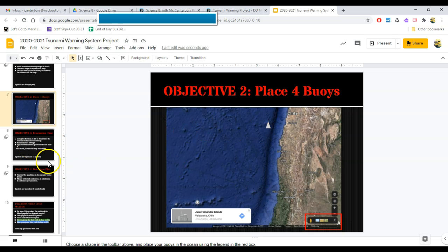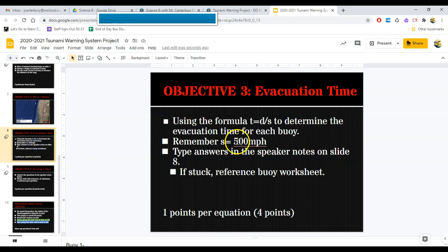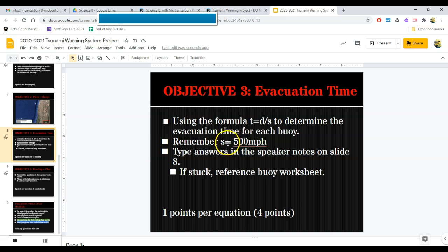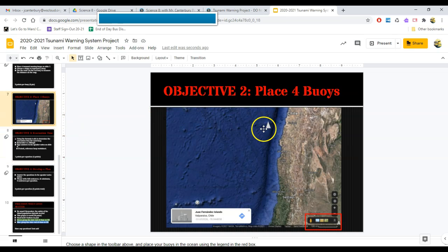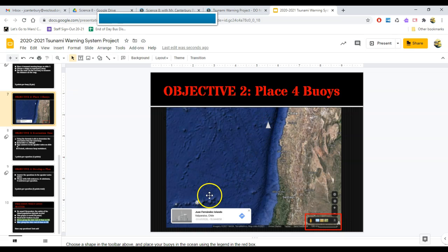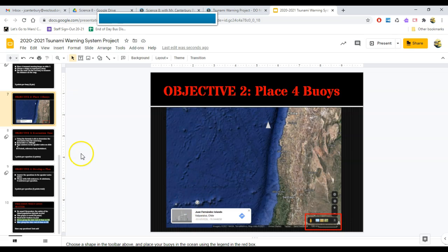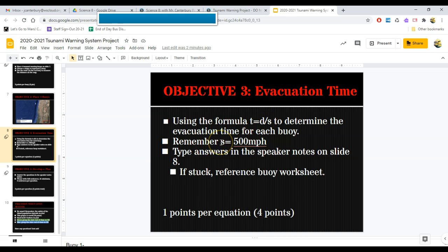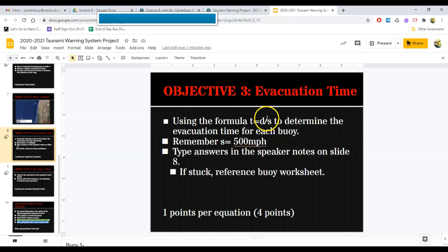After I've placed all four buoys, I need to use this formula, time equals distance divided by speed, to determine how much evacuation time, for objective three, my people have if a tsunami was to start near this buoy. Well, if this buoy is 500 miles away from my island, and that would be the distance, so 500 miles is my distance. And if tsunami waves move at 500 miles per hour in the open ocean, which is S, all I have to do is take D divided by S, and that will give me my evacuation time.